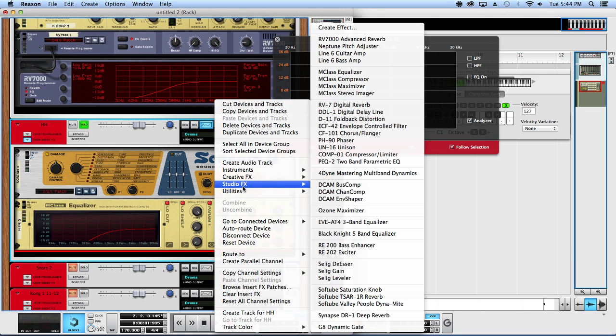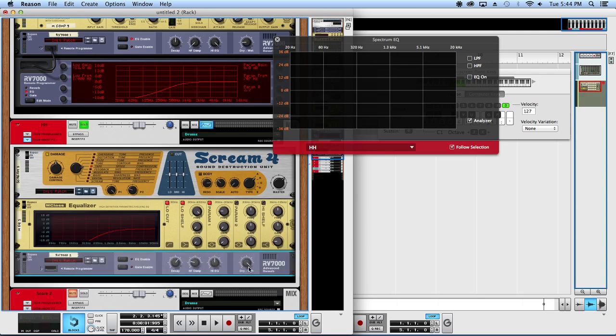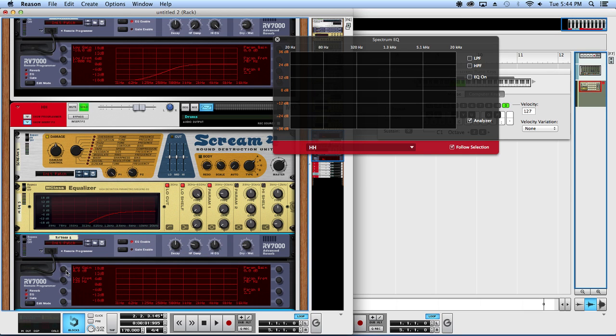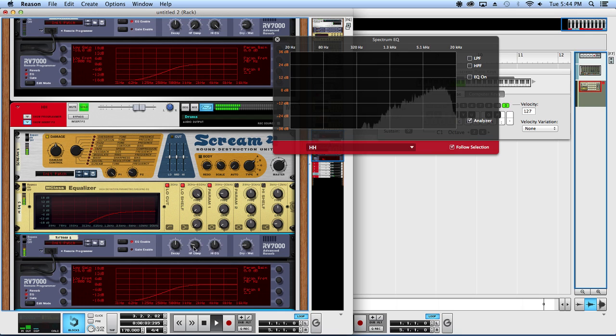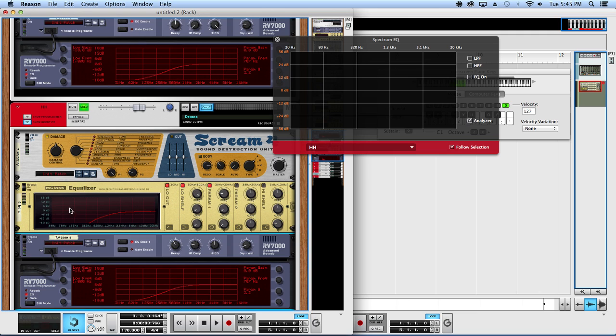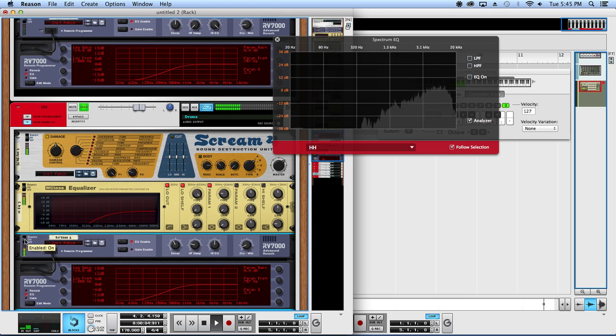Then we actually will not compress these and we'll just toss on just a tiny bit of reverb, once again plate with a high pass. Just a super tiny amount, just to put them in a little bit of space. If we kind of A/B that you should be able to hear a decent difference. Kind of just helps bring them more to life.